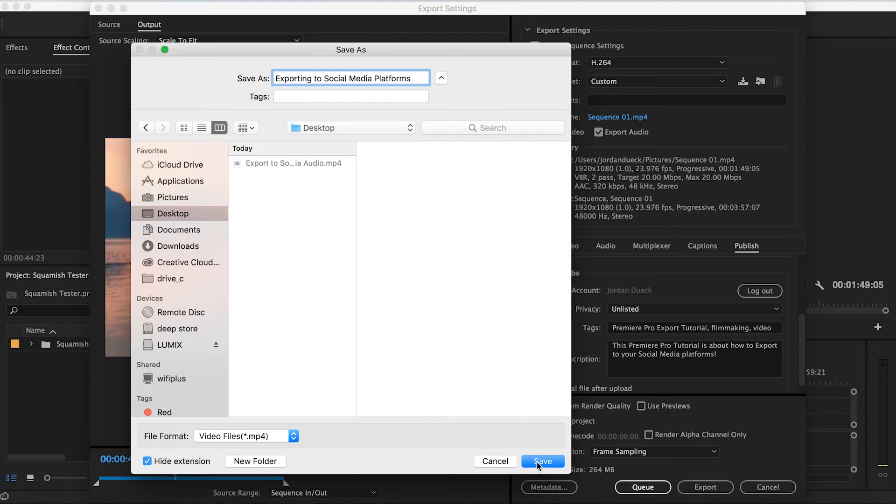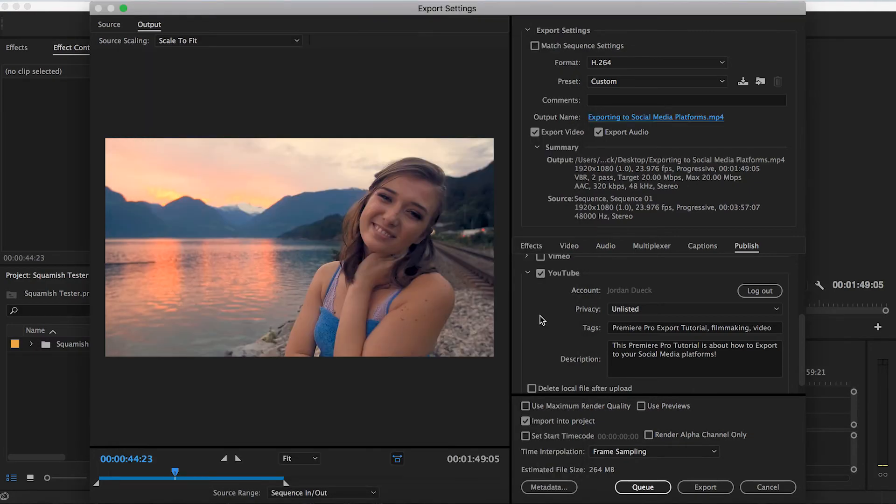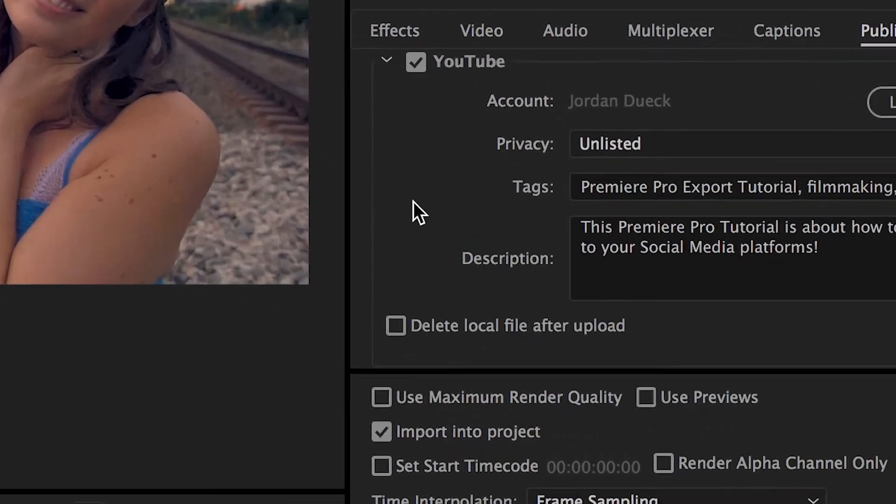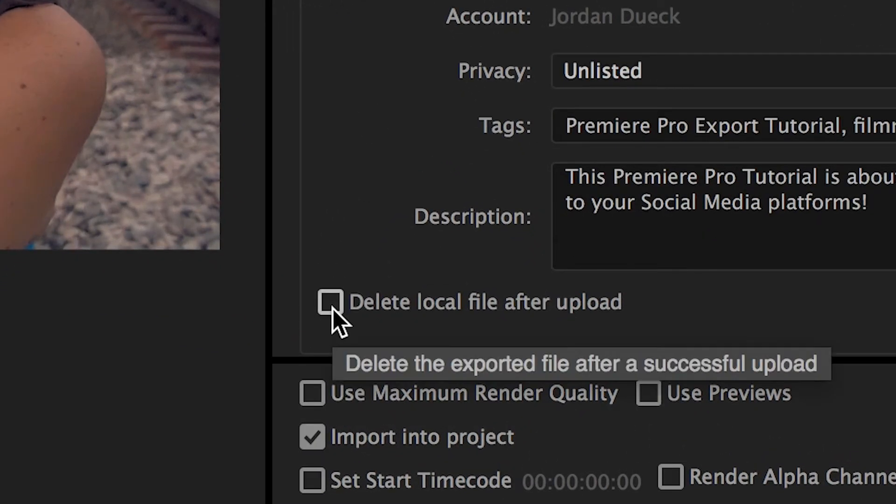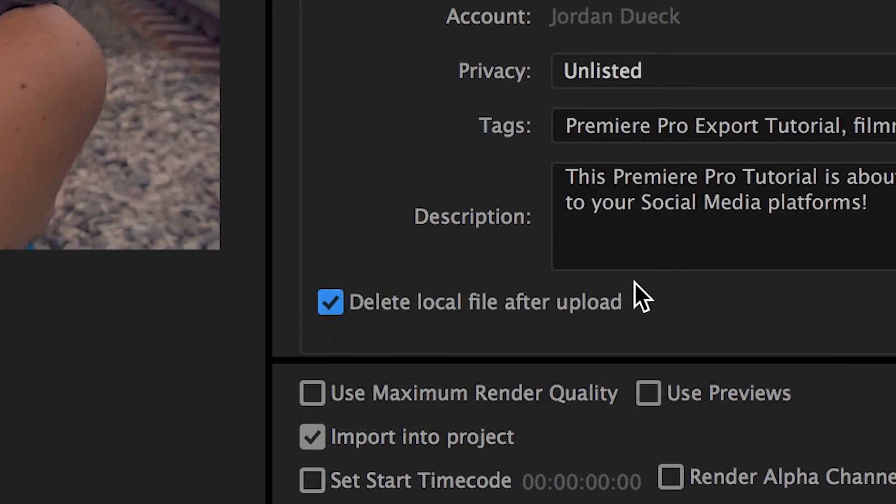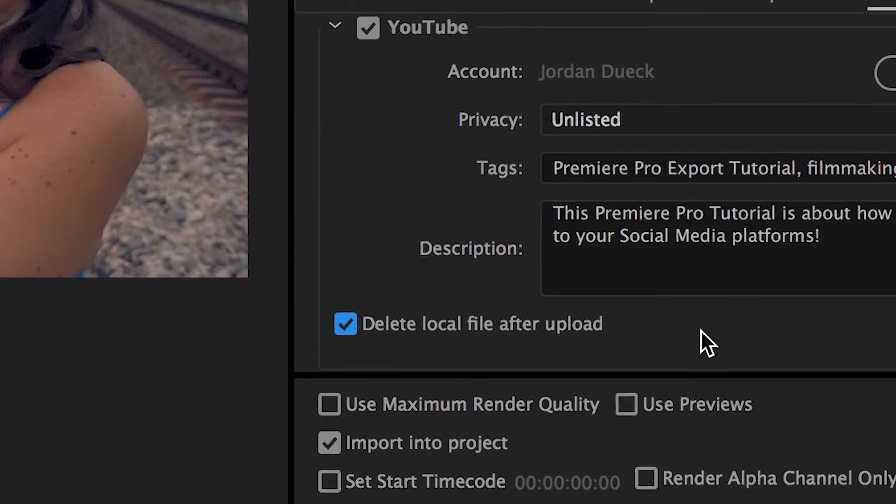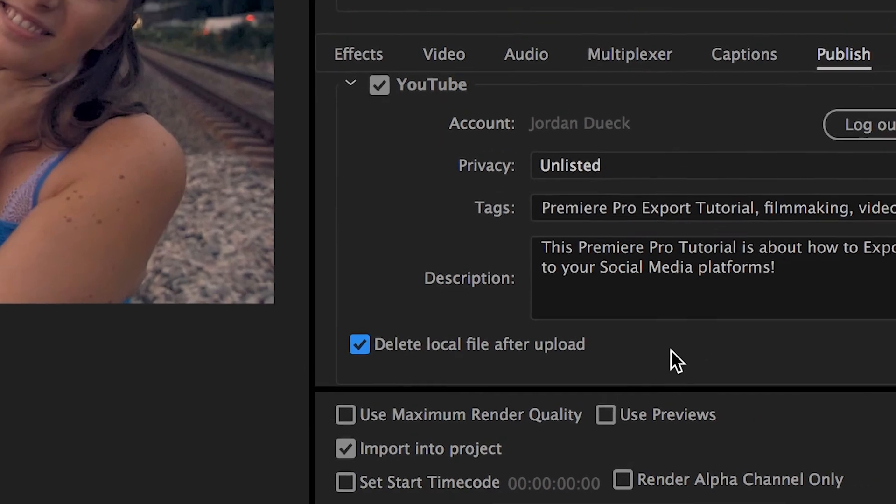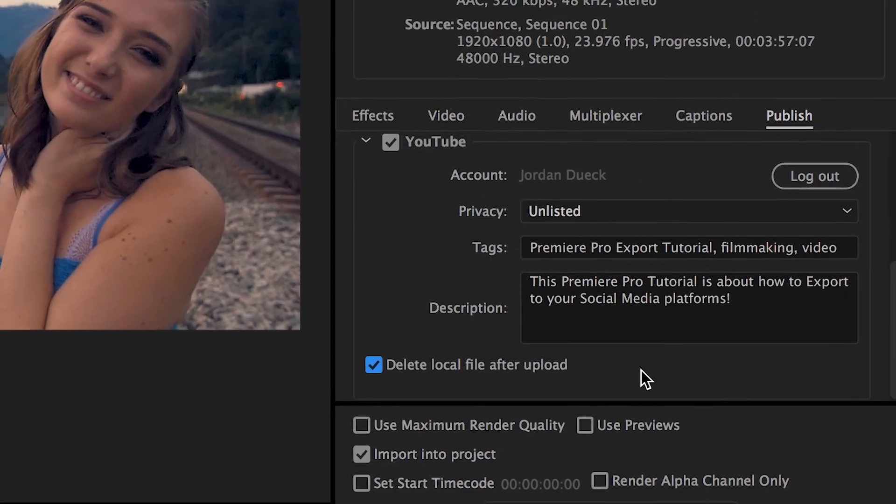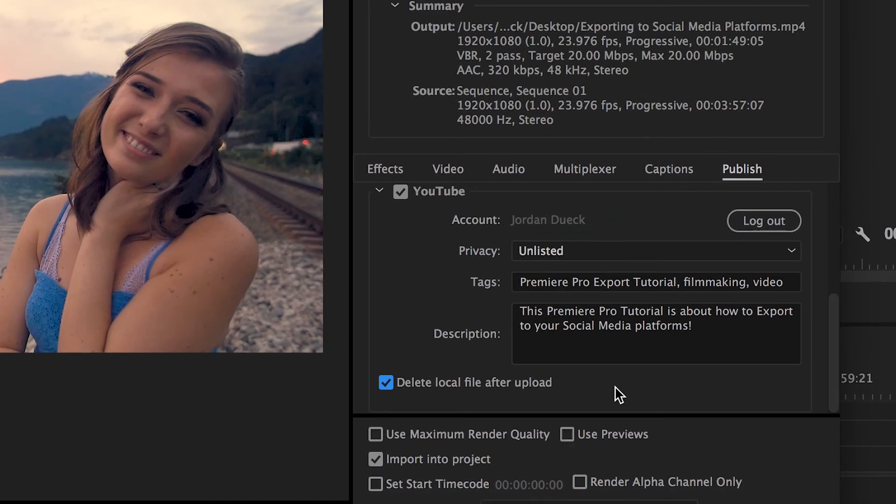Now if you don't want it to actually stay on your computer, you can hit this button, Delete Local File After Upload. Keep in mind it just deletes the final video that exports, not any of the work in Premiere that you've been doing to create the video to begin with. So no need to worry.